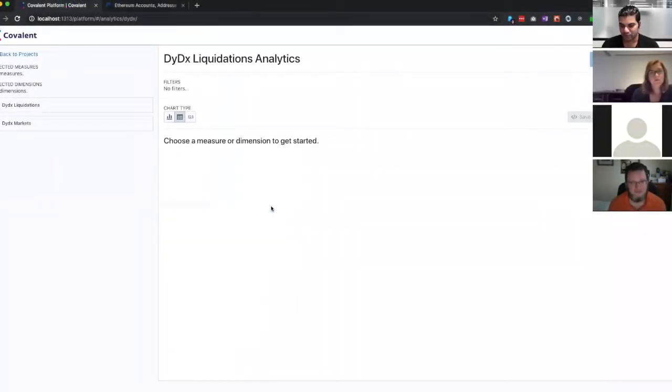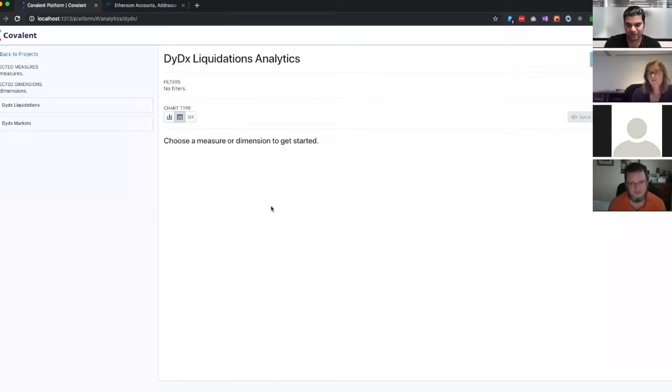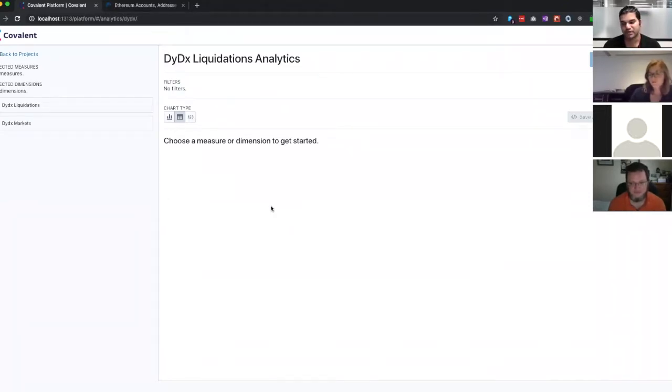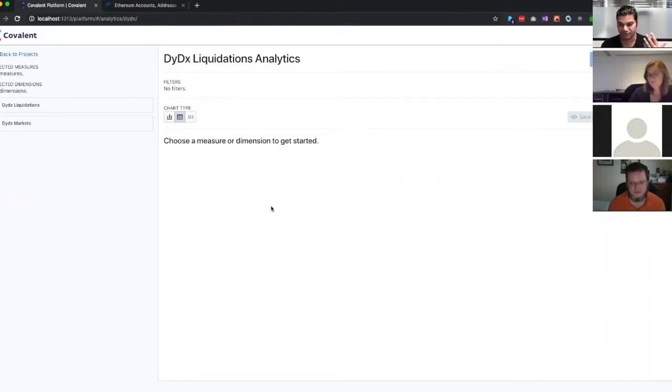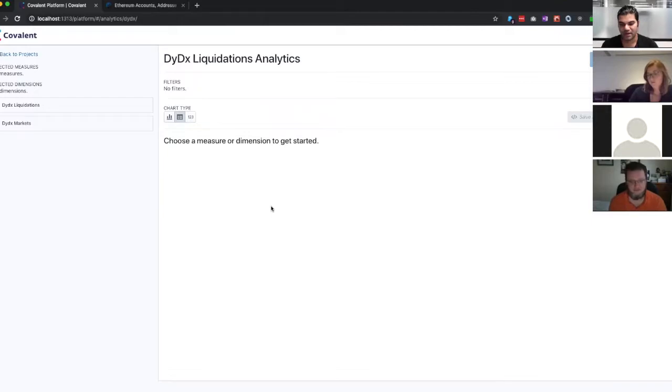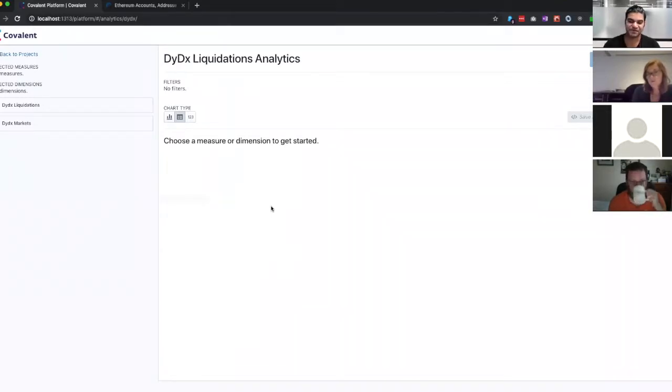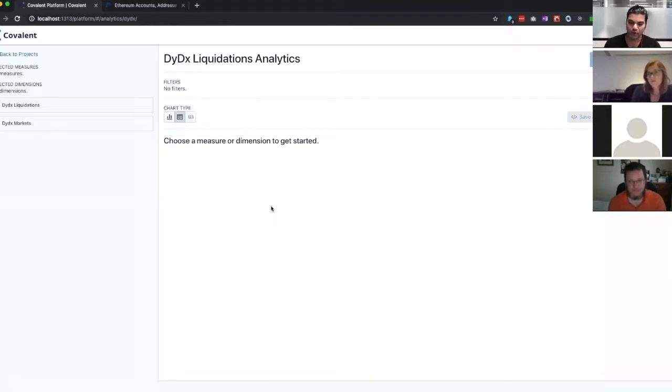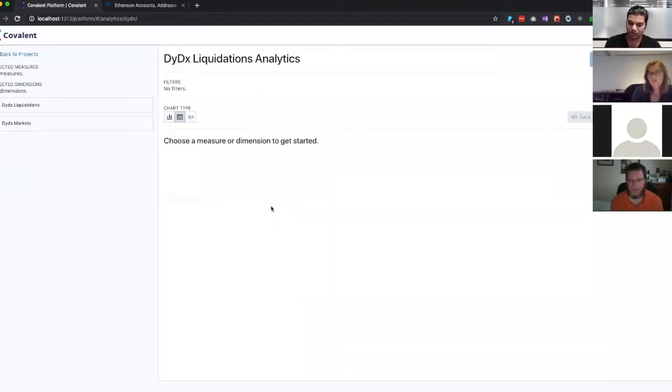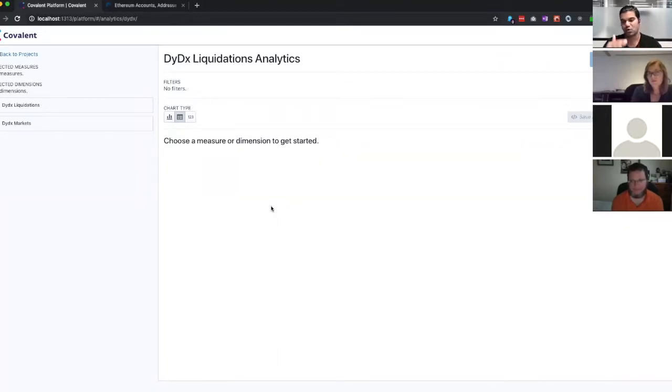DyDx lets you open up loans, so you put some ETH as collateral, and then you take out a loan and do margin trading. Sometimes your ETH collateral drops below a certain value, and that means your loan is not liquid. So what they have is bots that go in and liquidate these loans, essentially sell a portion of your collateral at a 5% discount to make sure your loan is again at the right level.